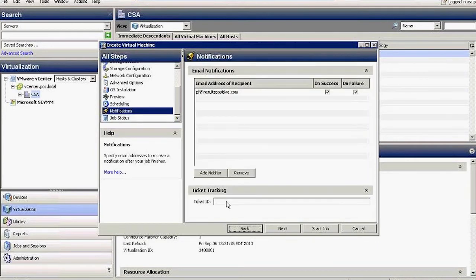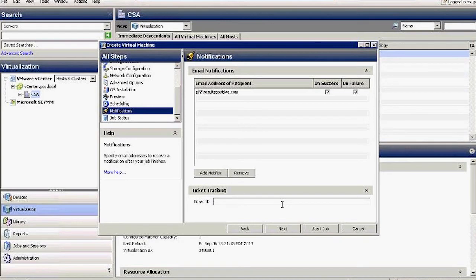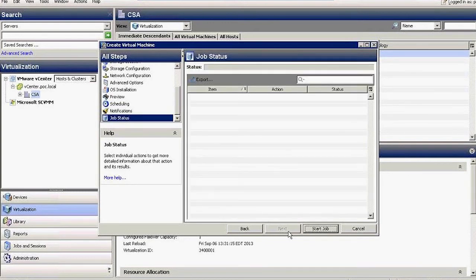Incidentally, this integration here with the ticket tracking, we can integrate against Remedy or other ticketing solutions in the marketplace so that you can use a ticketing system to request new server builds. And you can operate them back with the result of the creation of those servers. And I'm going to just start the job.